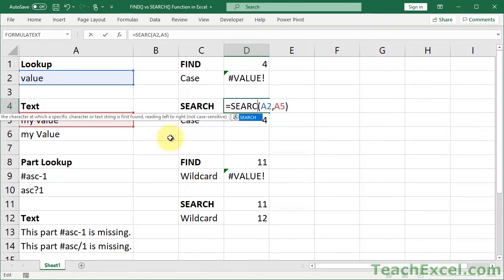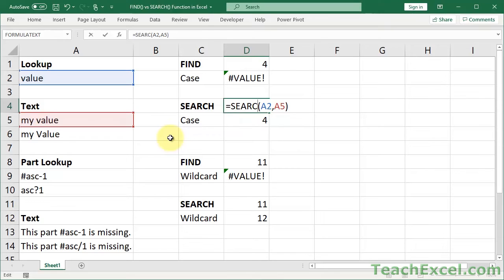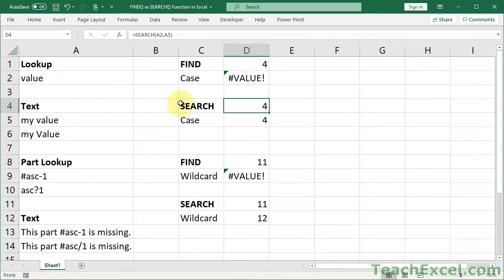I think that Microsoft used two different groups to write the description for search and find. They must have been located in completely different parts of the world and they must not have communicated much with each other. They do basically the same thing, but the description for them can sound really confusing.